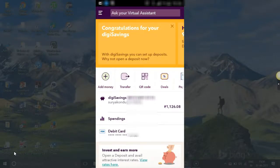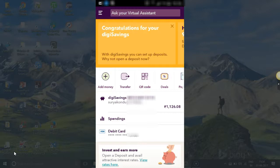Hi. Today we will see how to add a payee to your DGBank account. Welcome.